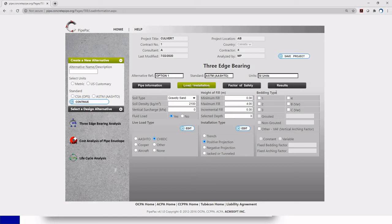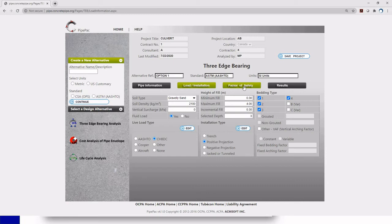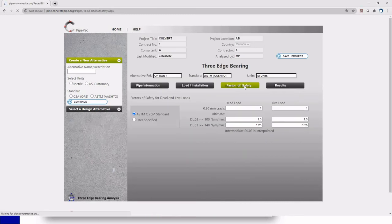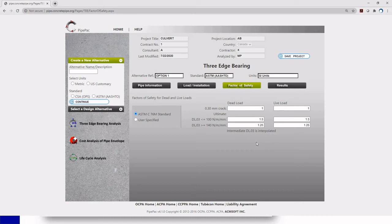Now we're finished with the column in the middle. Now the last one is the bedding type. I'm going to select the standard installations 1 to 4. This is what we follow in Alberta. But you can also select traditional beddings B and C. It's always good to check your province's installation requirements to know what type of bedding you need to choose in the software. So now we're finished with the load installation tab. We can move to the factor of safety. In my factor of safety the default is ASTM C76 which is great. I don't need to change anything right here. We're just going to leave that as it is and we're going to click results.